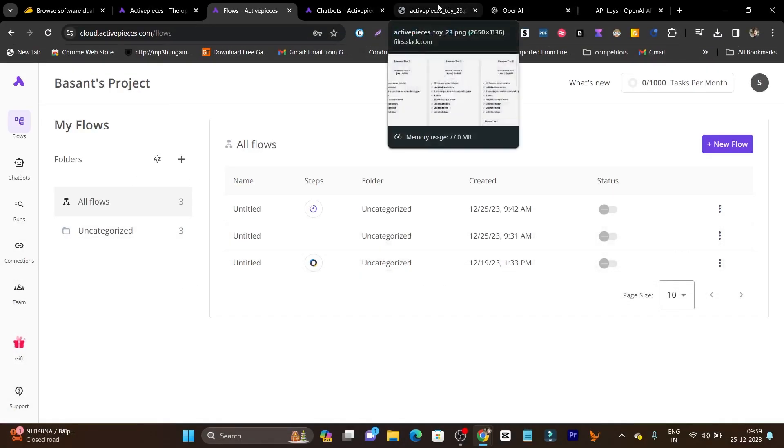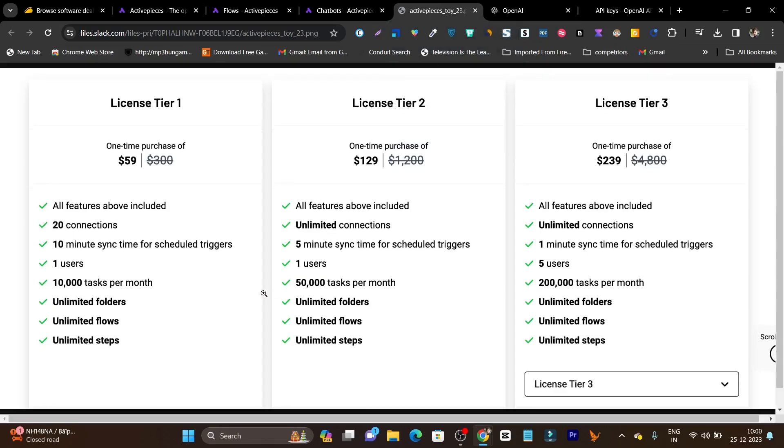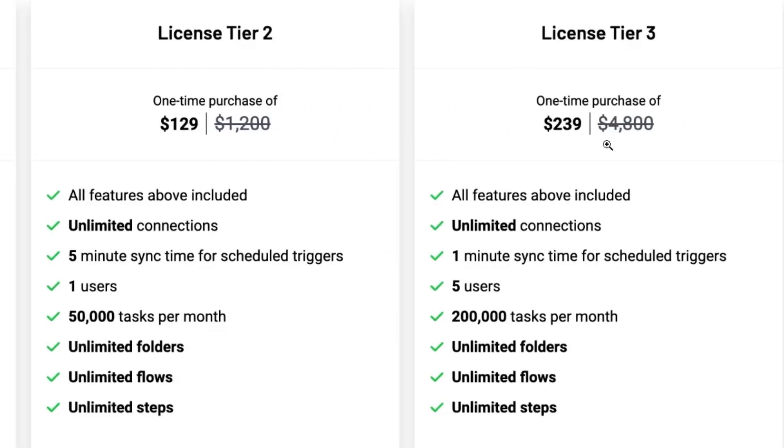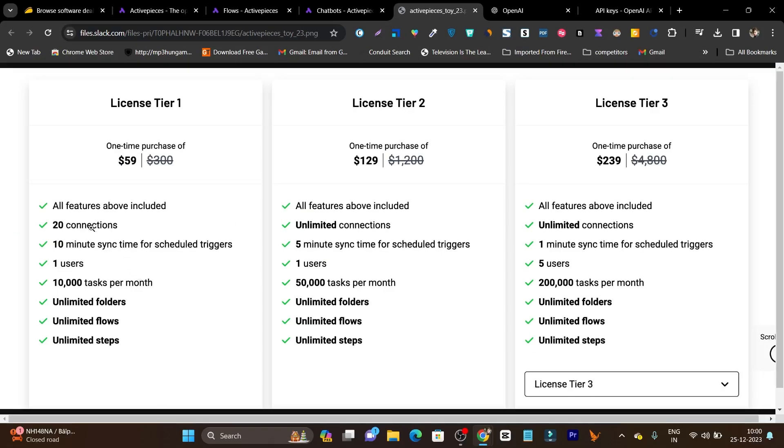It has really affordable pricing of $59 one-time payment. If you're an individual and a starter, I think this plan is well enough for you. But if you have multiple team members and a lot of things to automate, I suggest going with tier 2 or tier 3 plan—you'll get a lot of limits and credits. Basically in tier 1 plan you get 20 connections, 10,000 tasks per month, unlimited folders, flows, or steps you can create. This is well enough for starters or individuals.